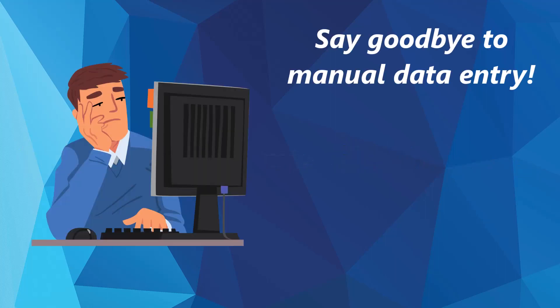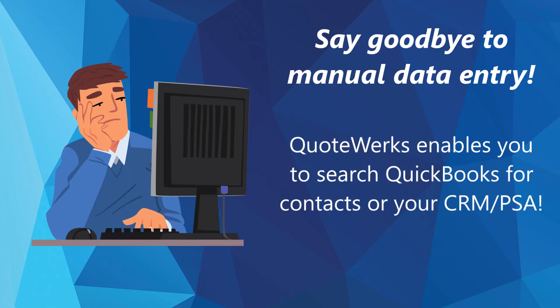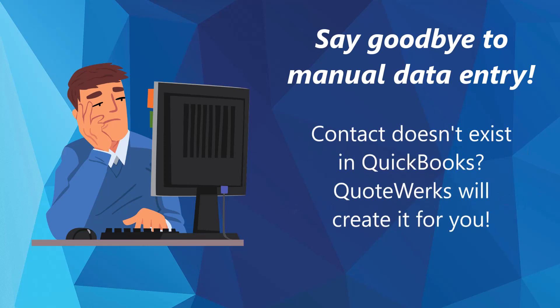Say goodbye to redundant data entry. QuoteWorks enables you to search QuickBooks for contacts to use in quotes and estimates, reducing manual work. If the contact you are quoting doesn't already exist in QuickBooks, QuoteWorks will create it for you.